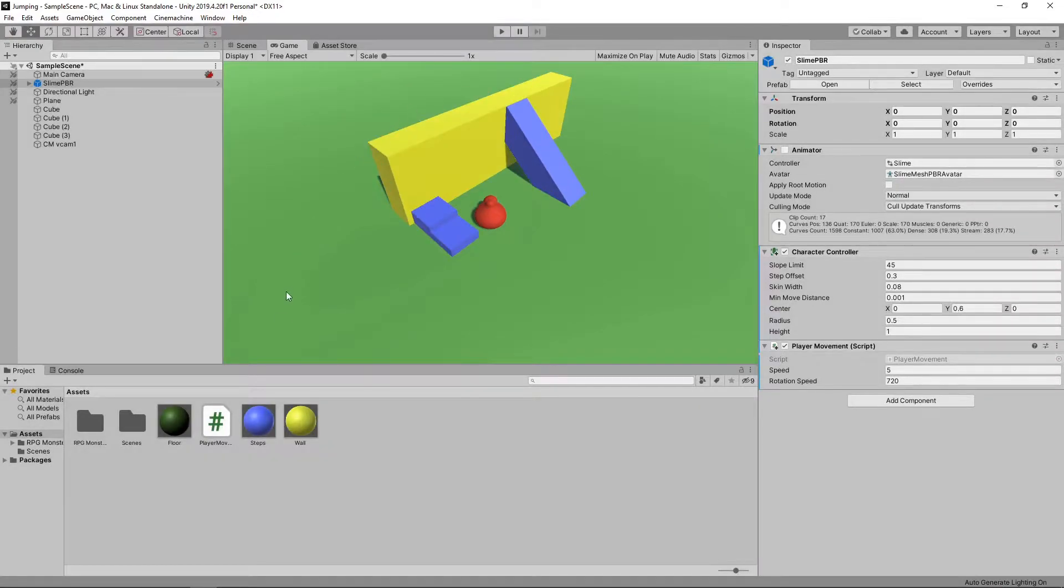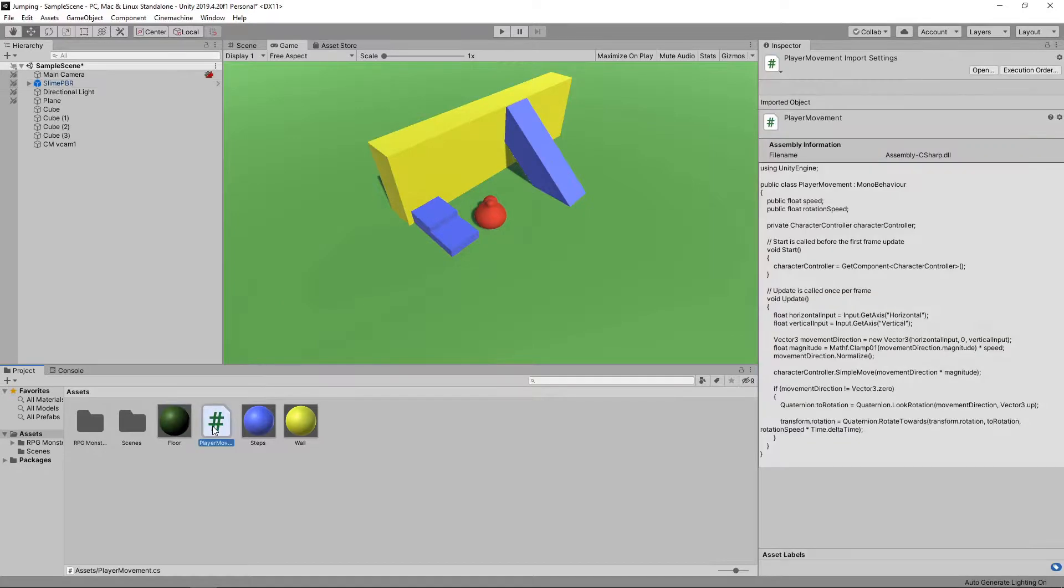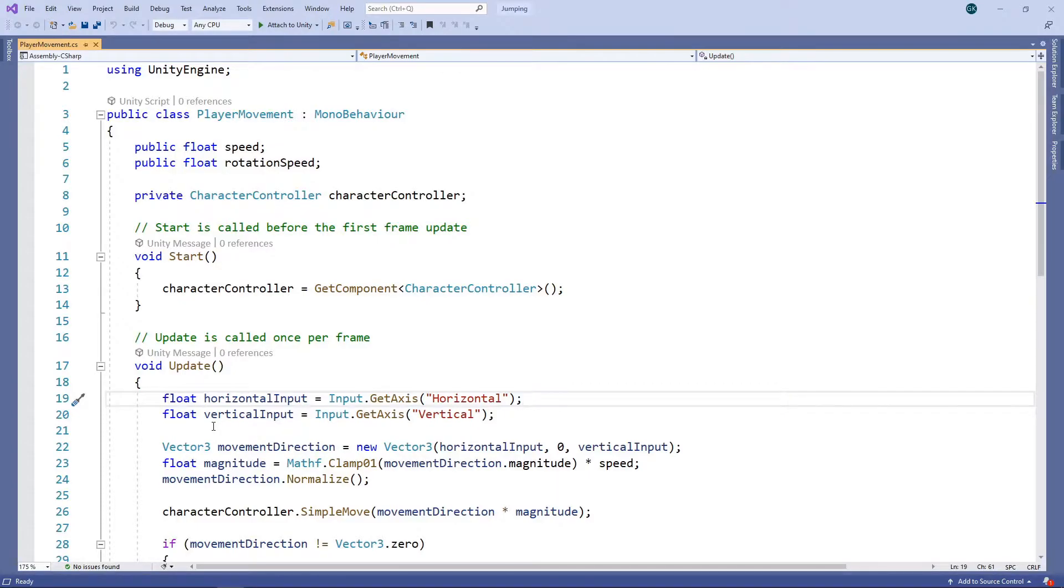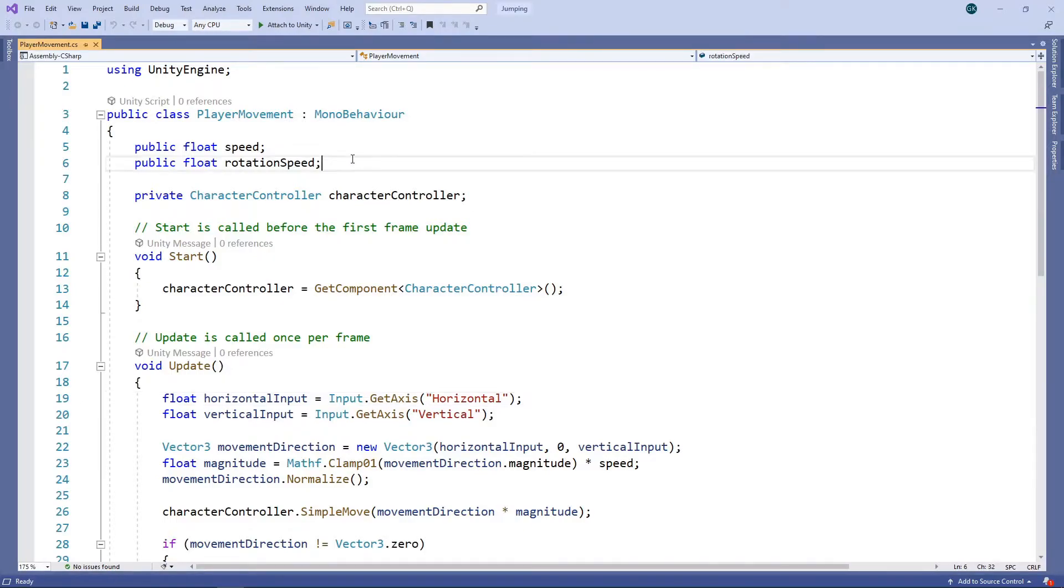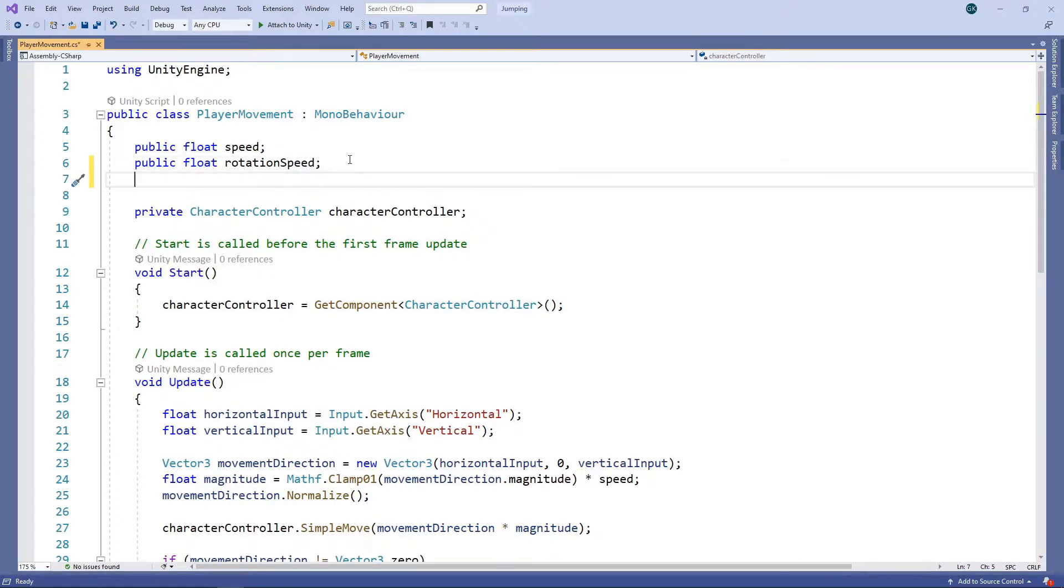Let's double click on the player movement script to add in some additional logic for jumping. We want to be able to control the amount that our character jumps, so we'll add a public field for the jump speed.